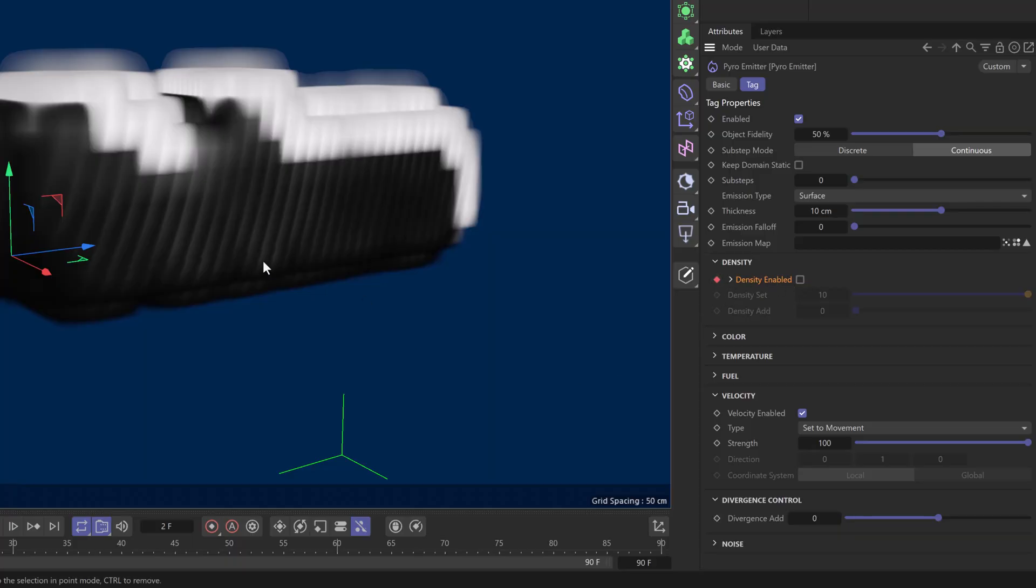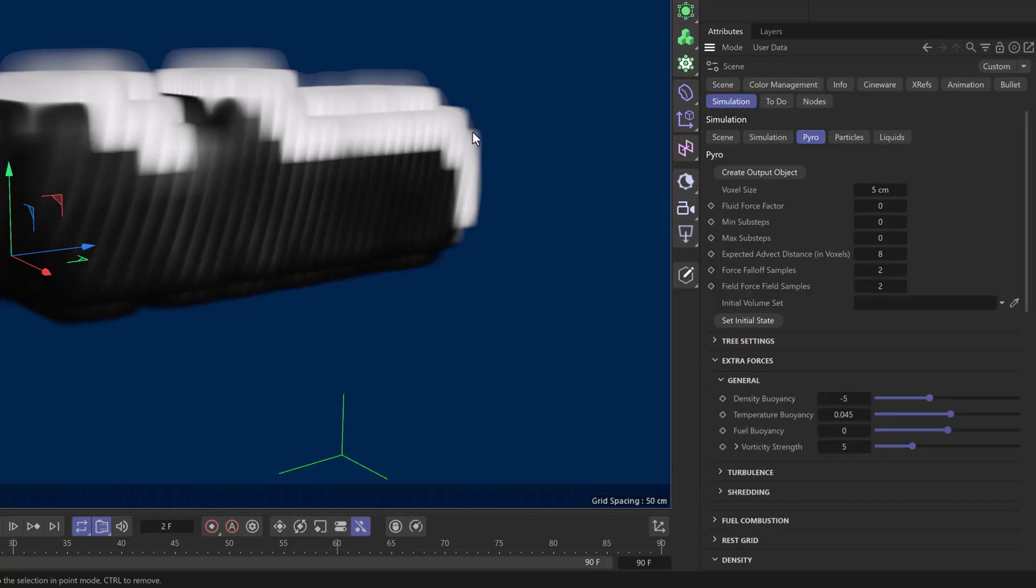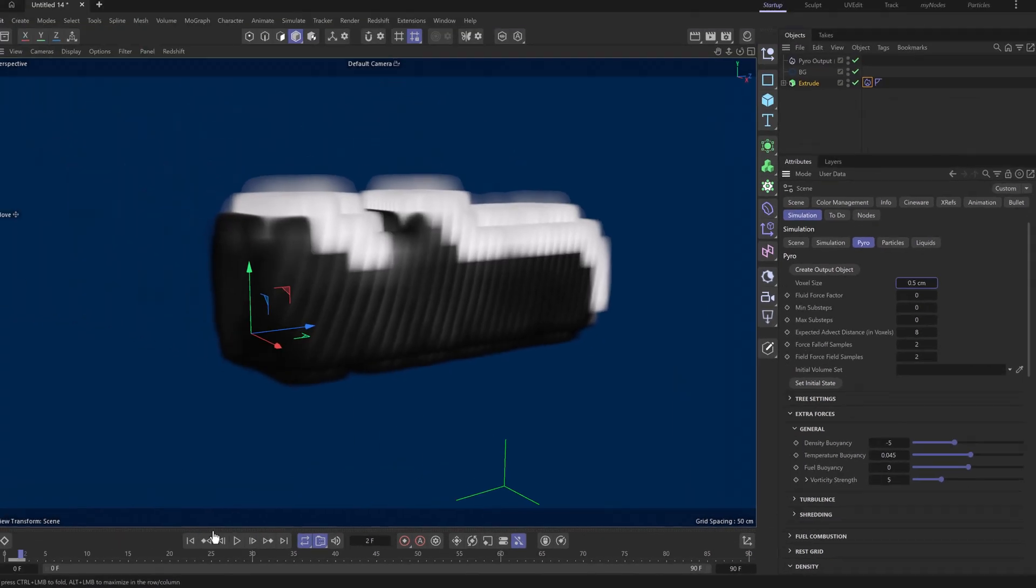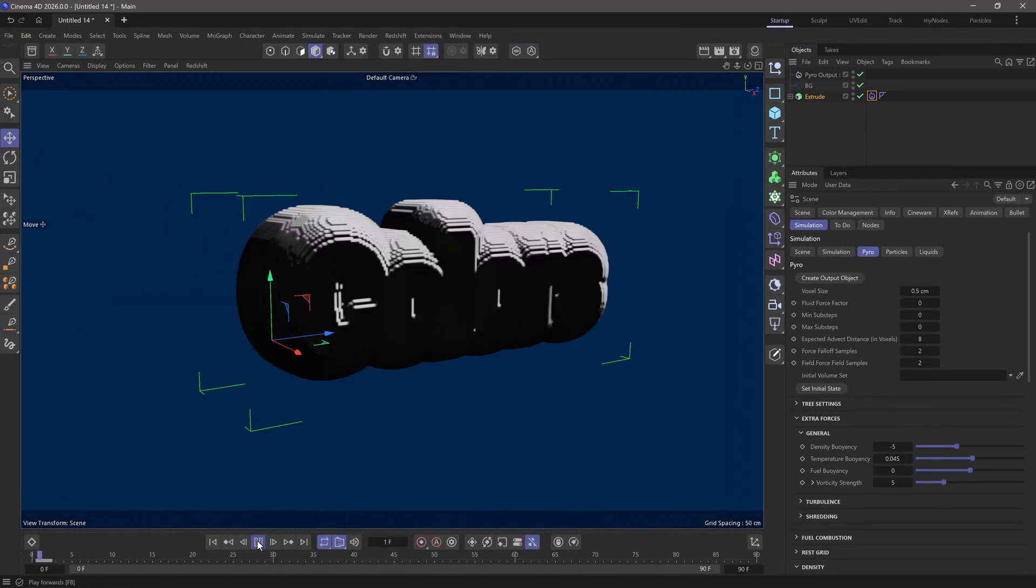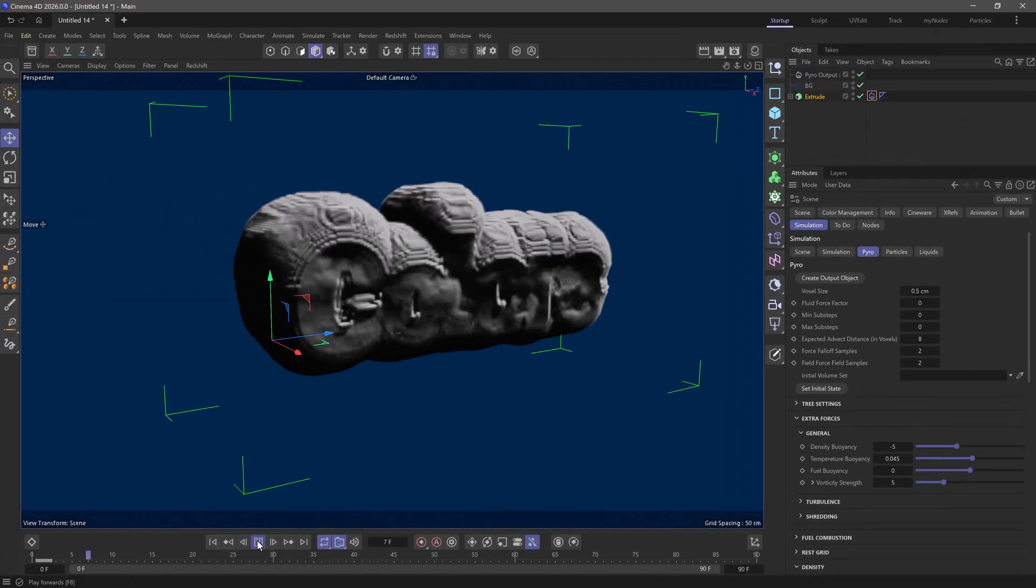Now you can see the resolution is very low, and that's because my text is fairly small. Let's go to scene settings, then simulation and pyro, and set this to 0.5. Let's rewind and press play. Excellent.